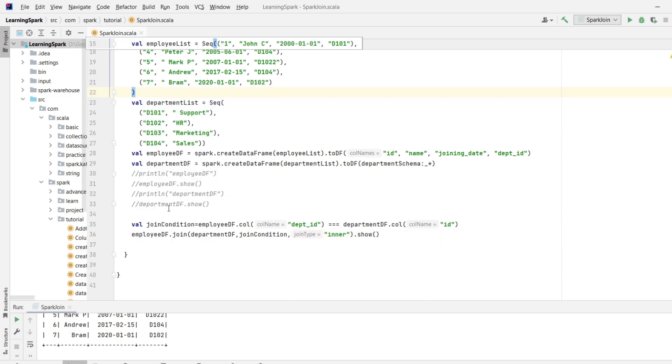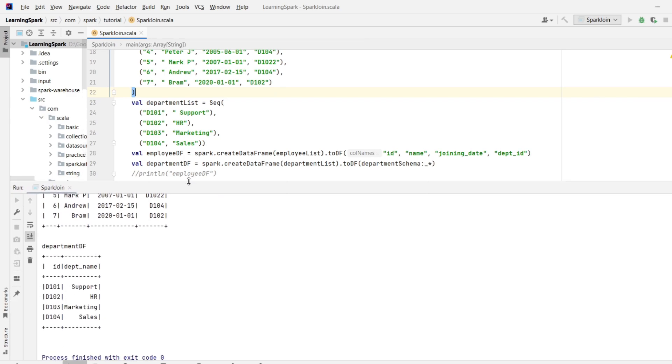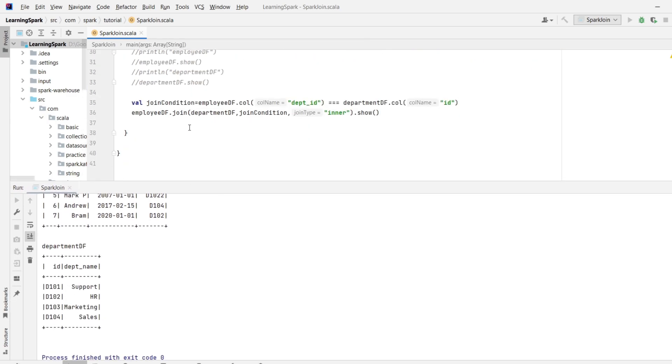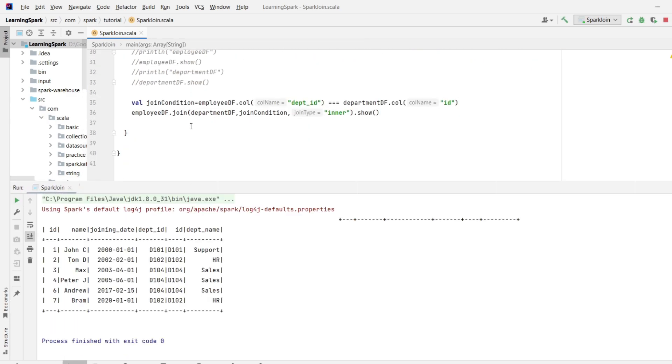Ok, the output looks good. The output contains all the matching records from both the DataFrames.